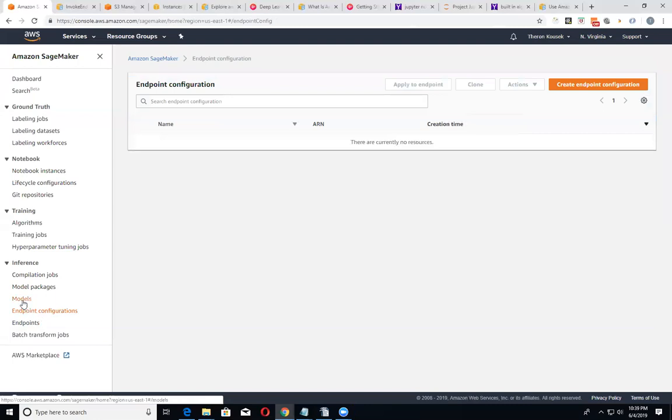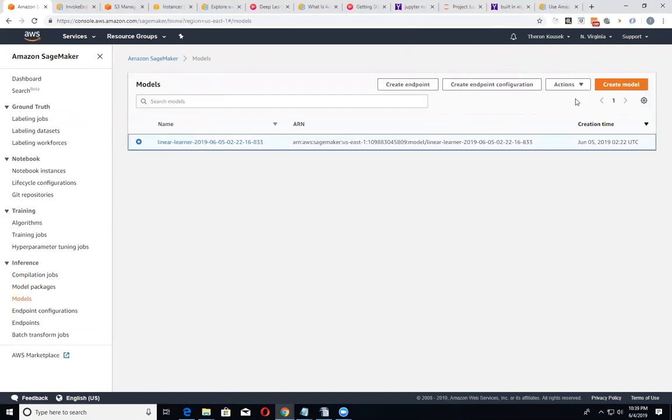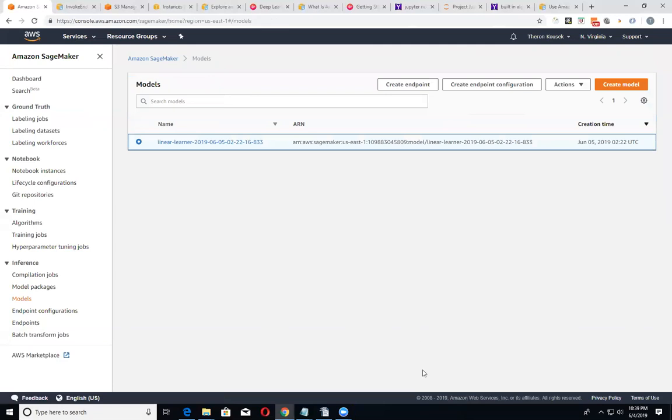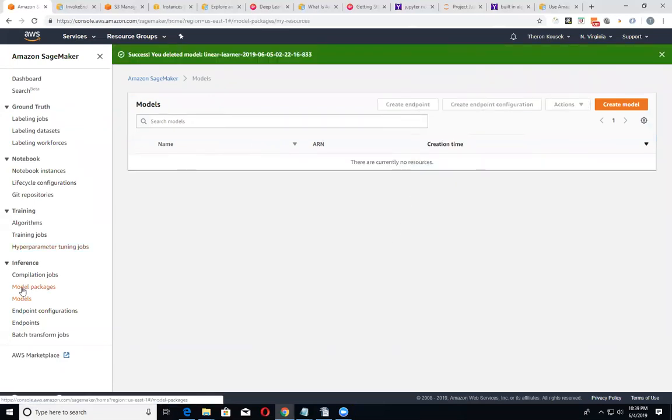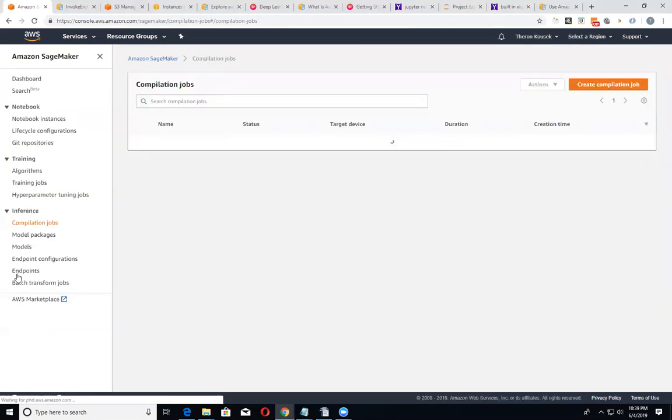Going through the configuration, your models. Let's just go right here. Delete our model. Make sure we get rid of that. You just don't want to get charged for anything to be honest with you.